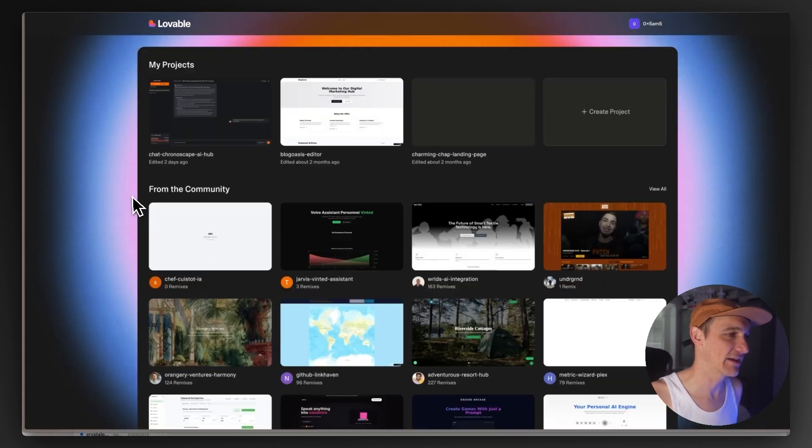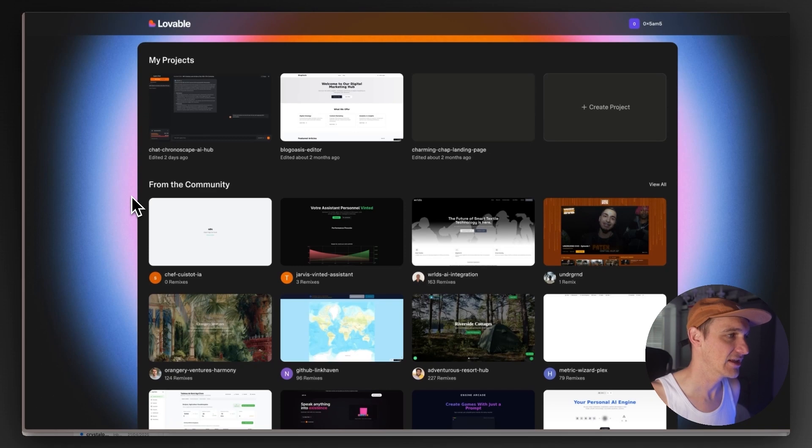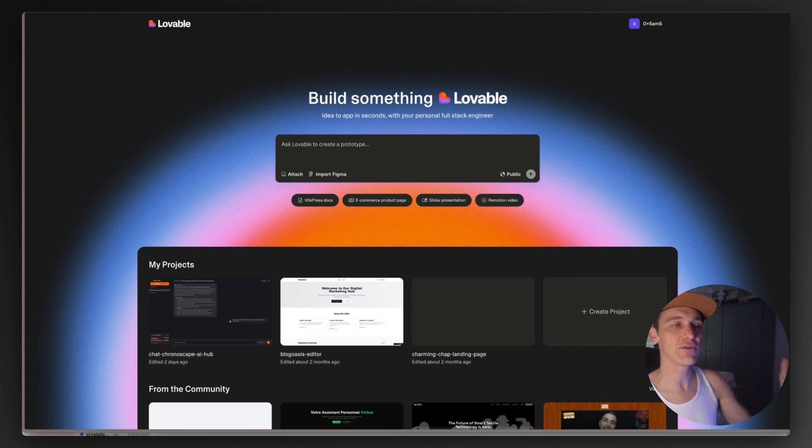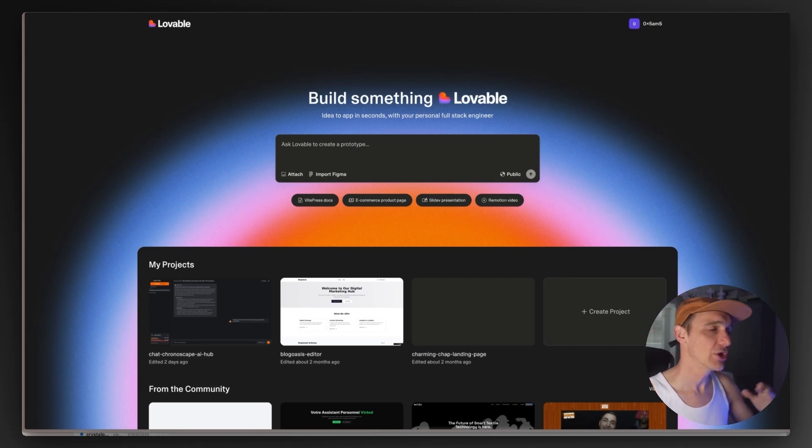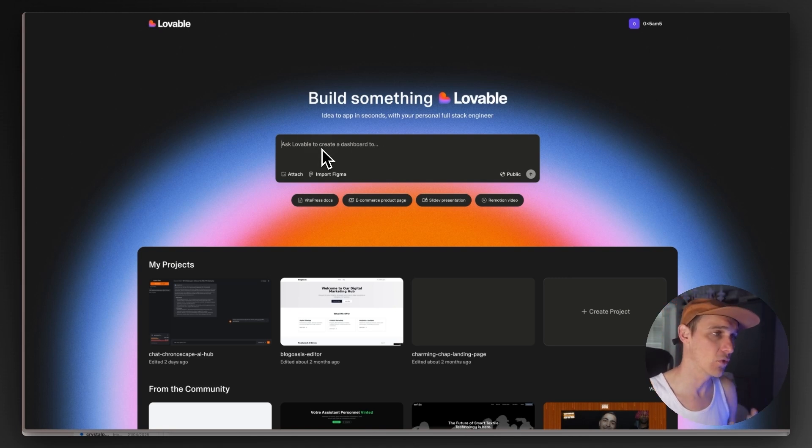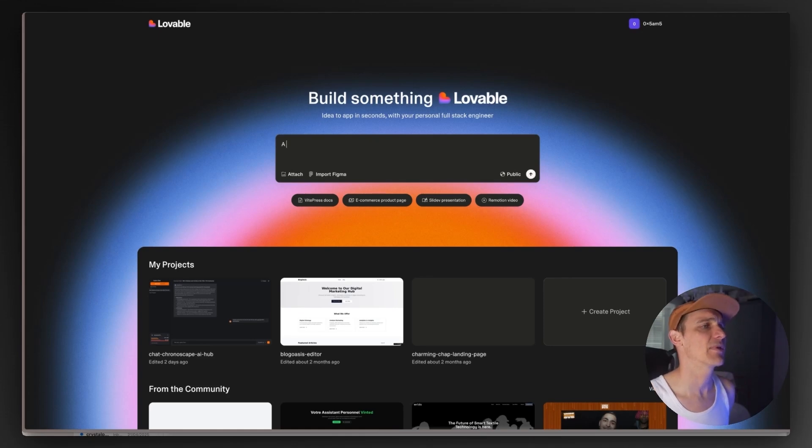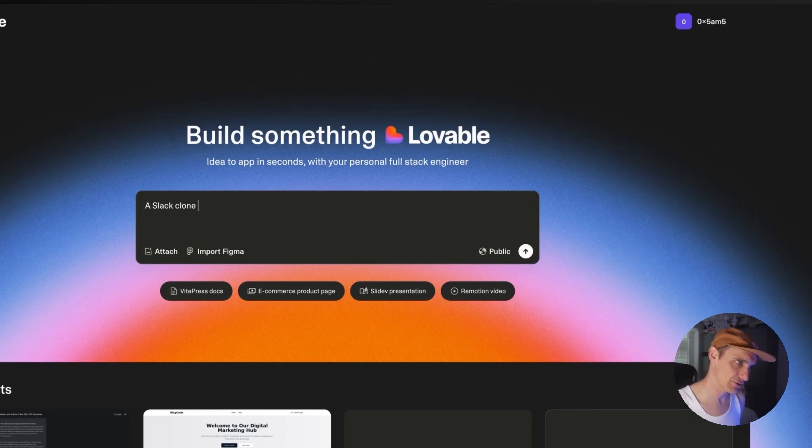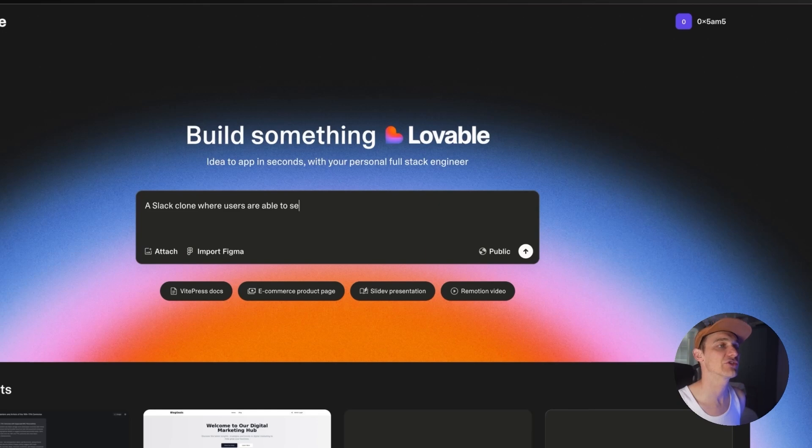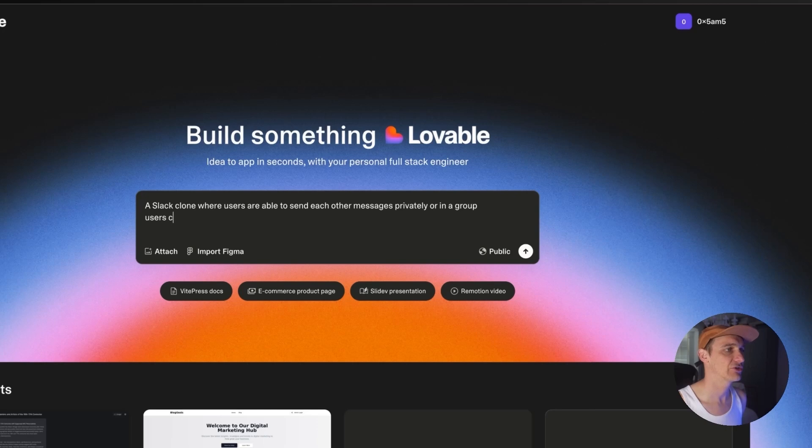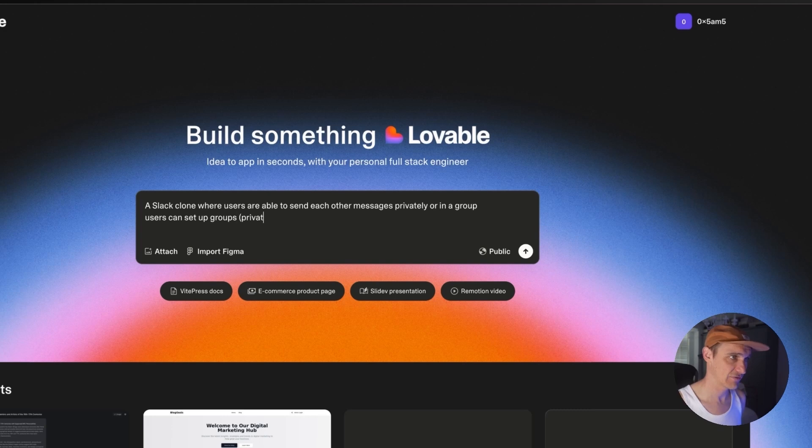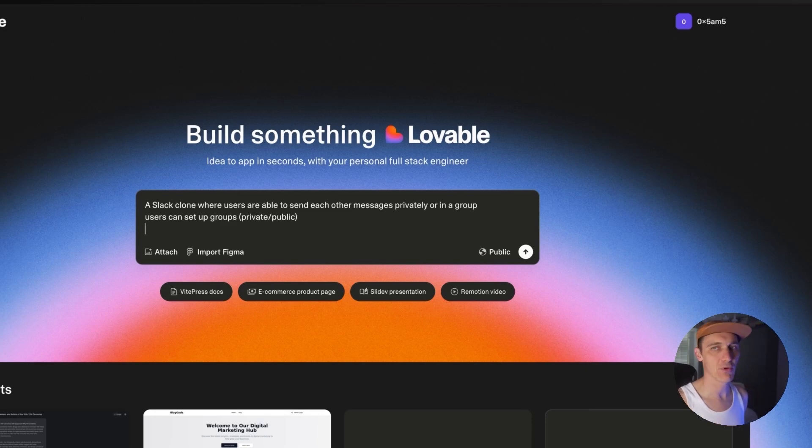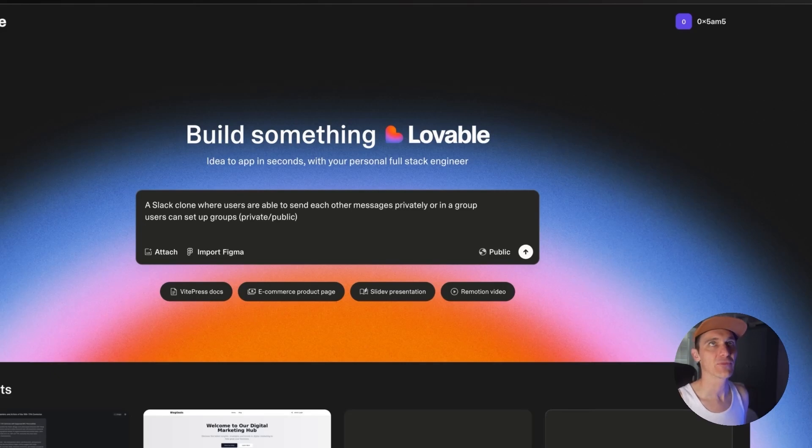Interesting. Shout out to Leo there who designed the thing. Anyway, let's get going. Now my recommendation will always be go over to Claude, go over to ChatGPT and generate a prompt, a more thorough prompt for what you want. But let's build out a Slack clone where users are able to send each other messages, users privately or in a group. Users can set up groups, private, public. We want to use Supabase.